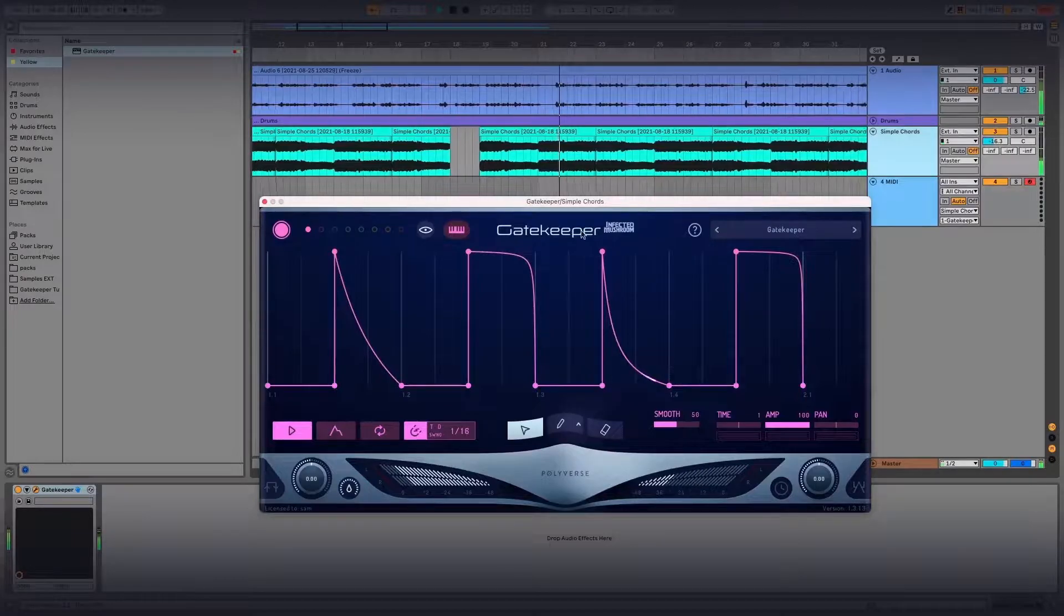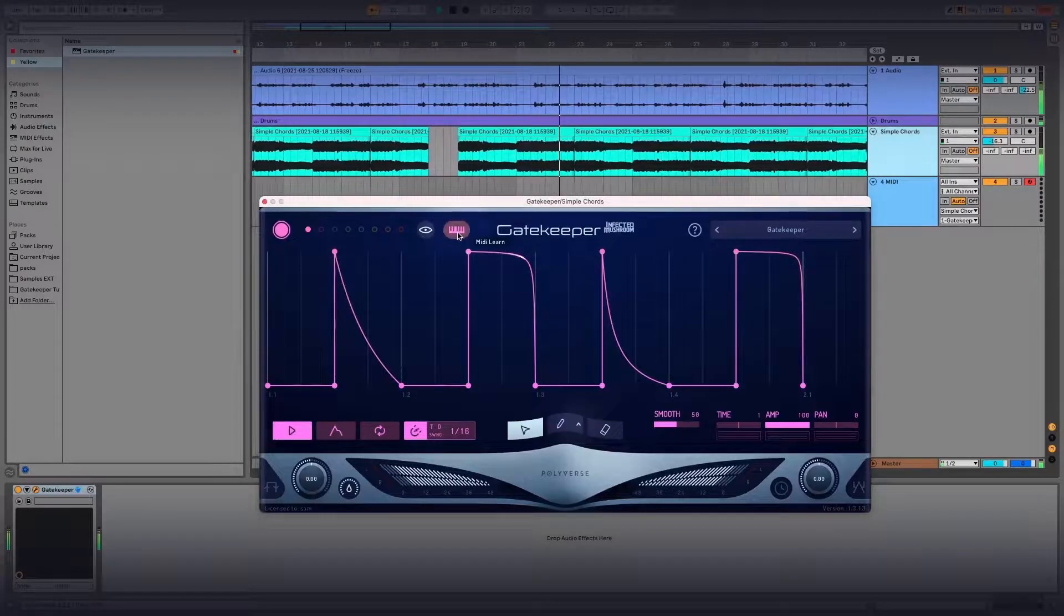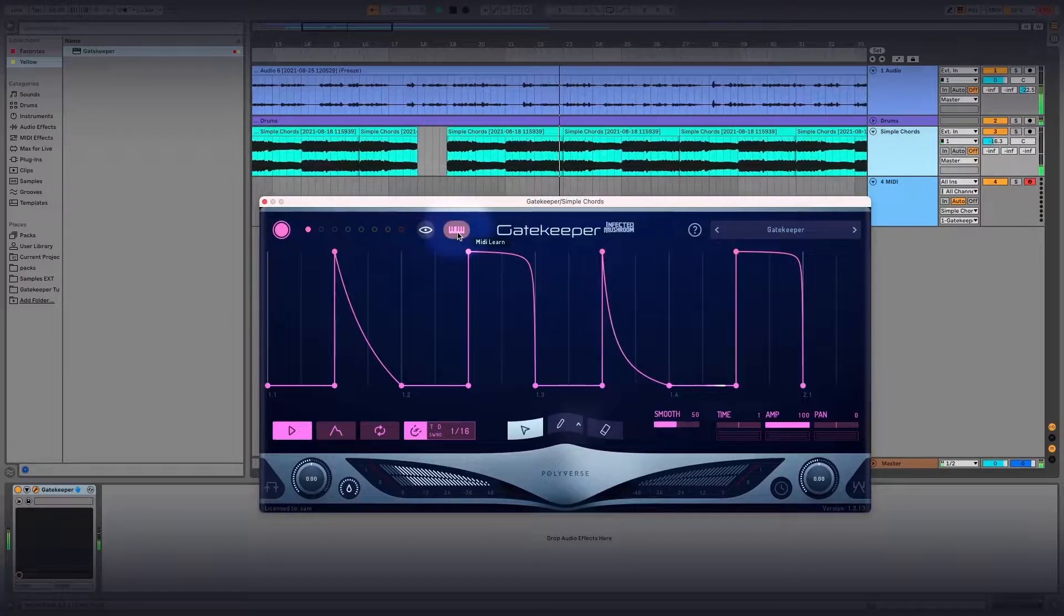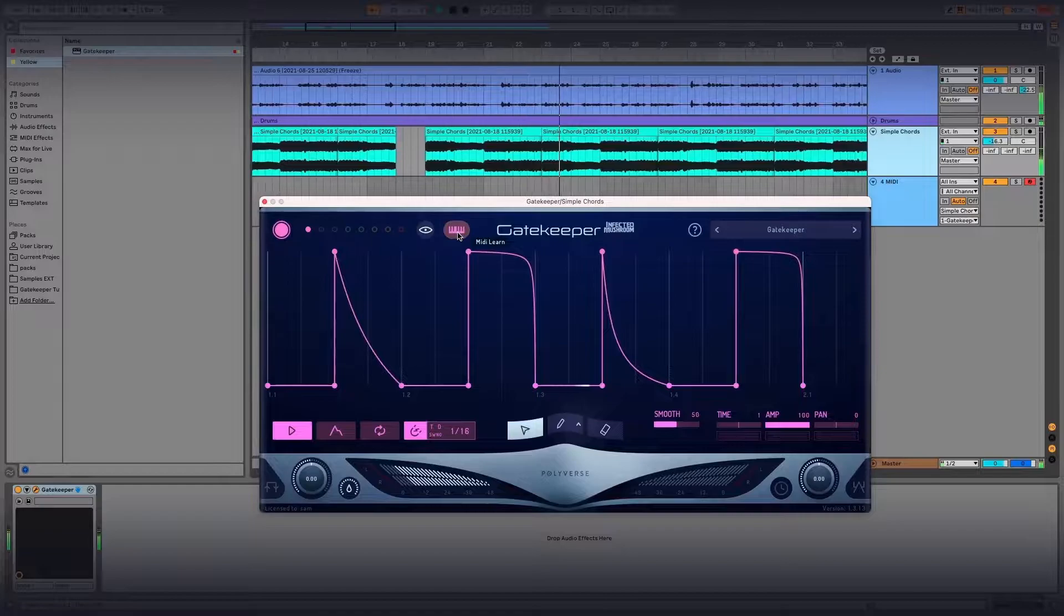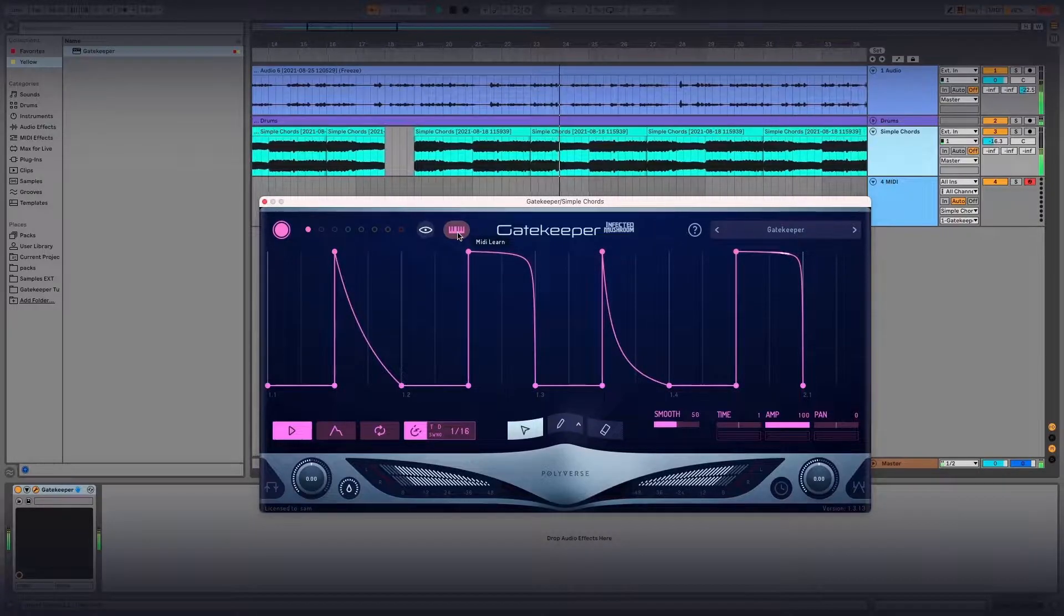Now that we're inside Gatekeeper, let's take a look at the MIDI Learn button, which is the button that looks like a piano at the top of the plugin window.